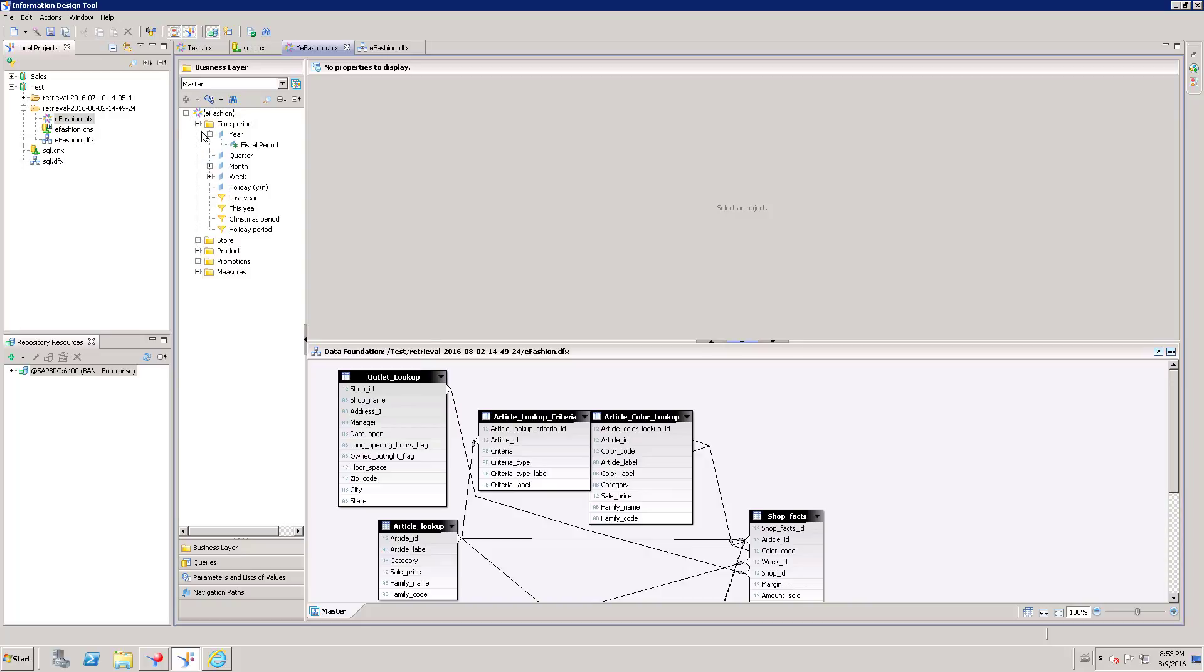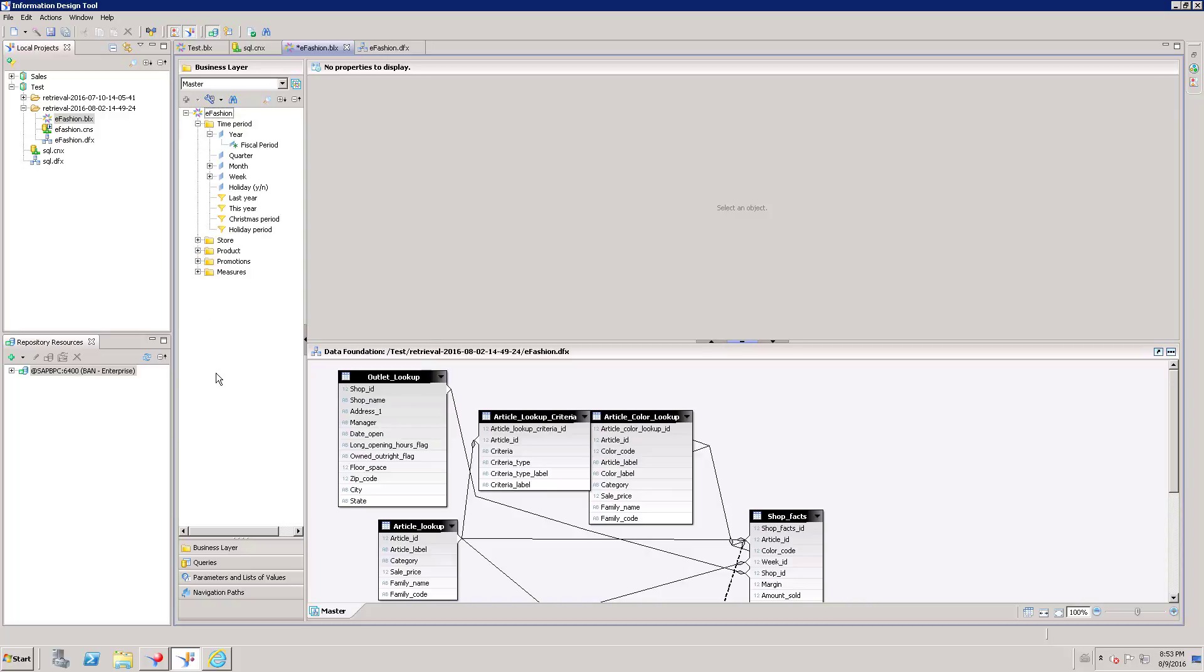This is my classes. Under classes, I have different attributes or measures. Hierarchy is going to be created on dimensions only, or characteristics.